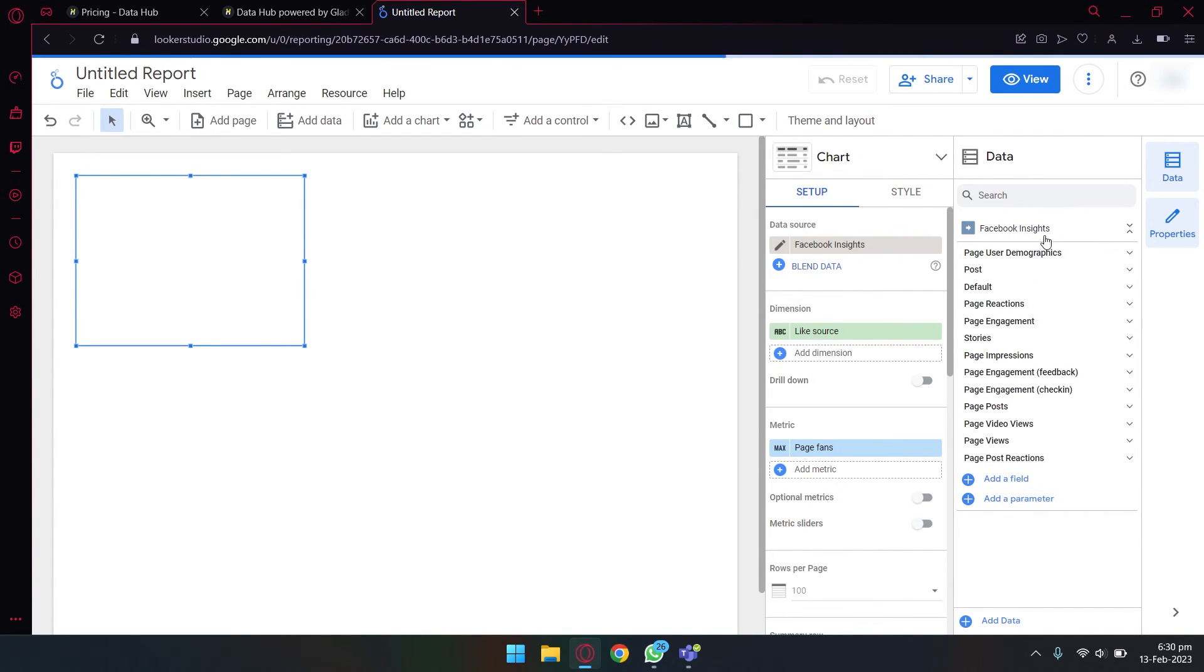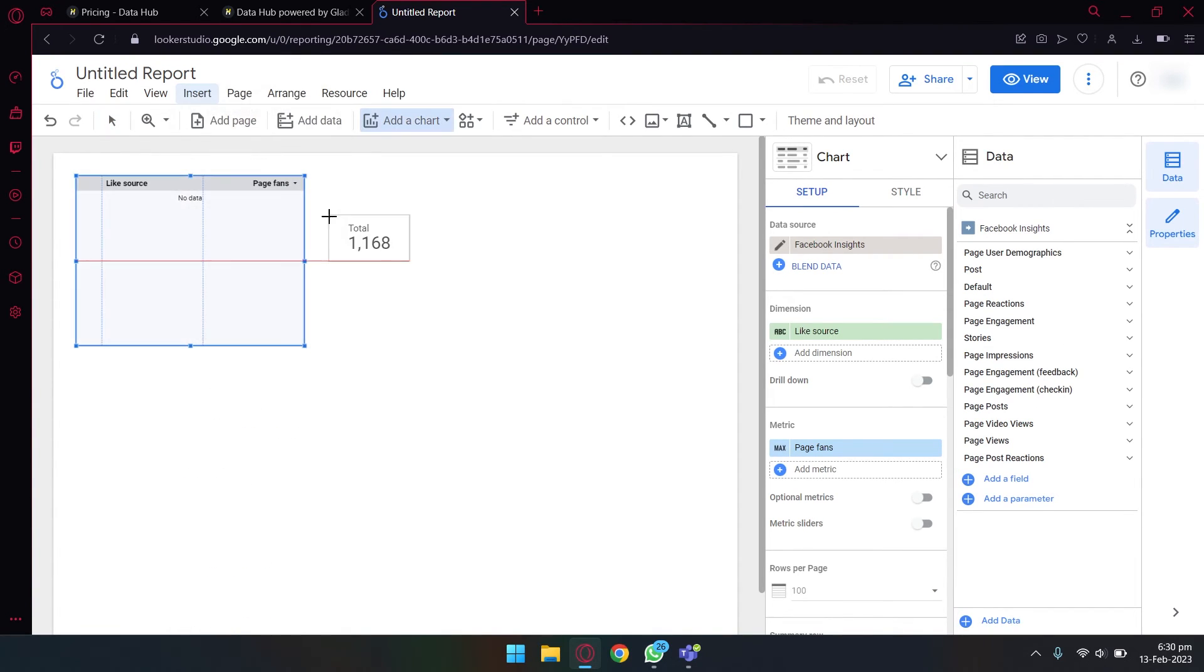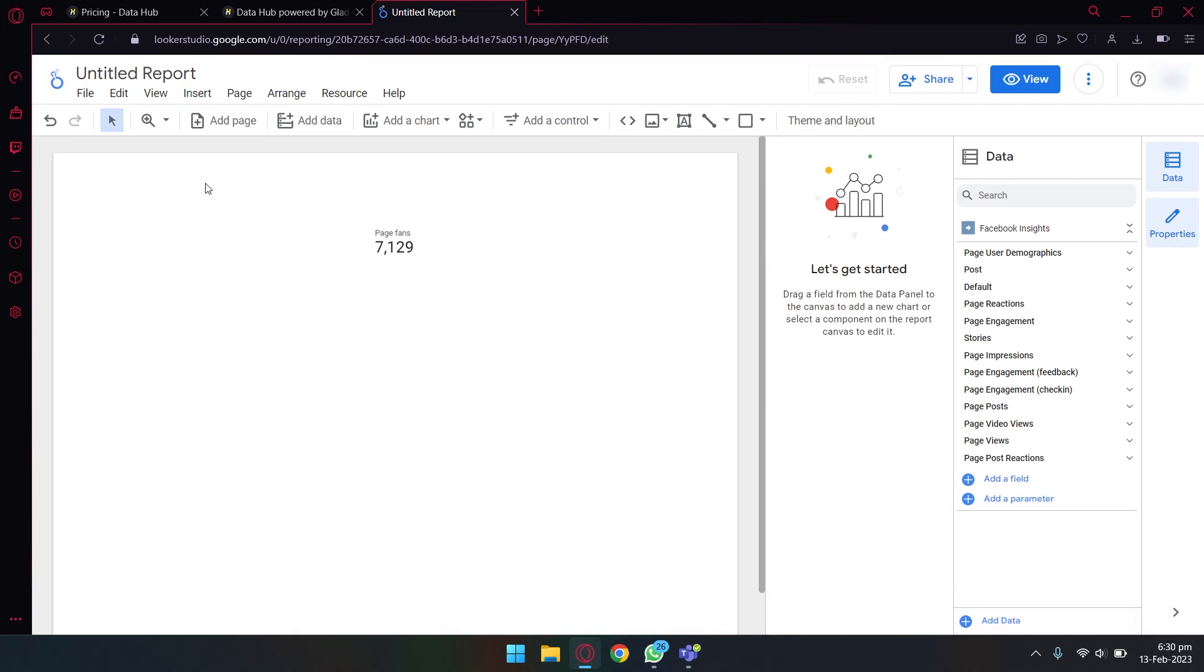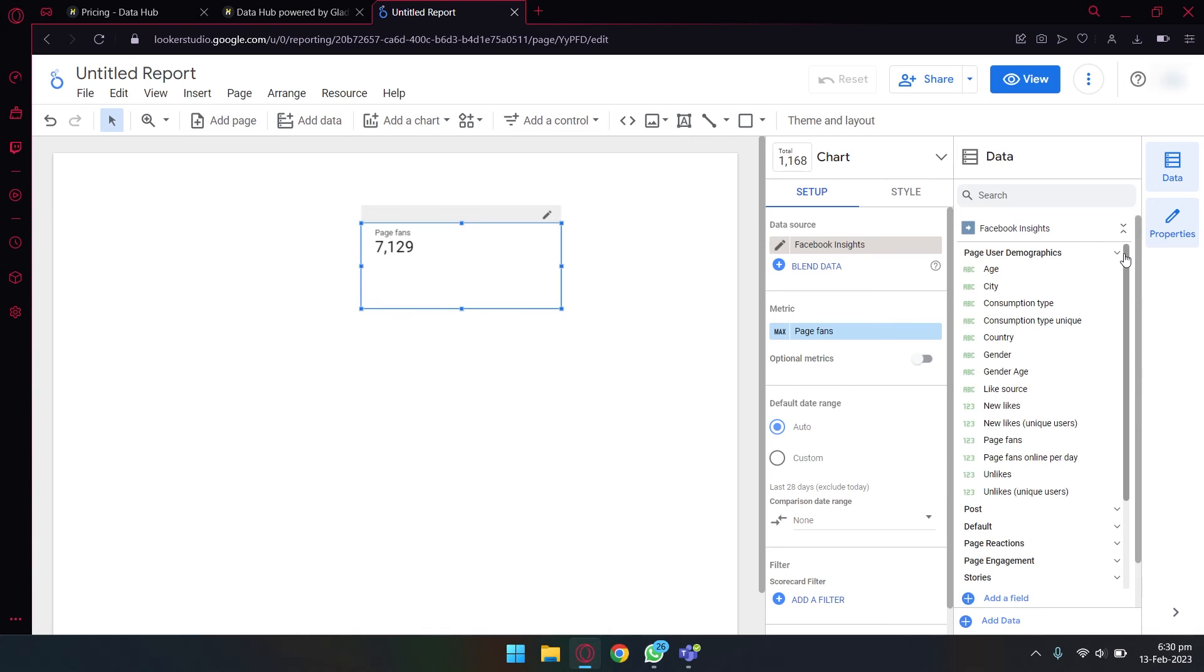Here on the right side you can see all the data for your Facebook page. So I'm just going to add a simple graph to show you, like a scorecard.